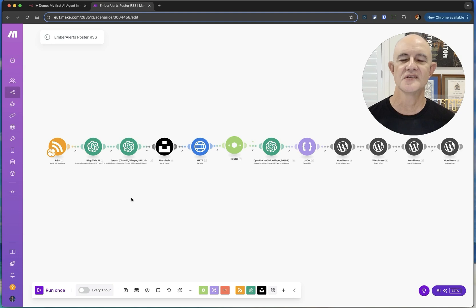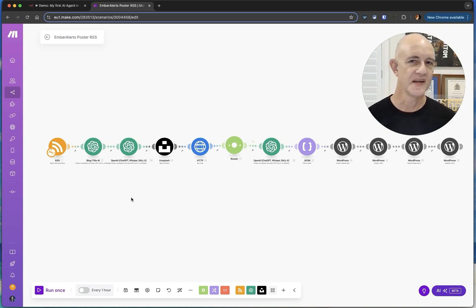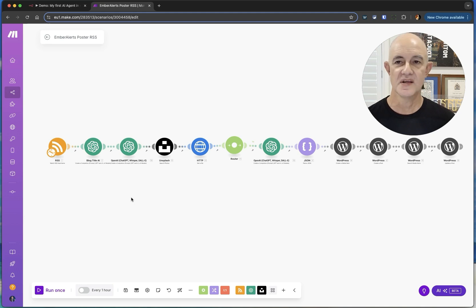The best option I've found, and one I really love, is N8N — or NATEN, or whatever you want to call it. I love this piece of software. Why? It's pretty simple.